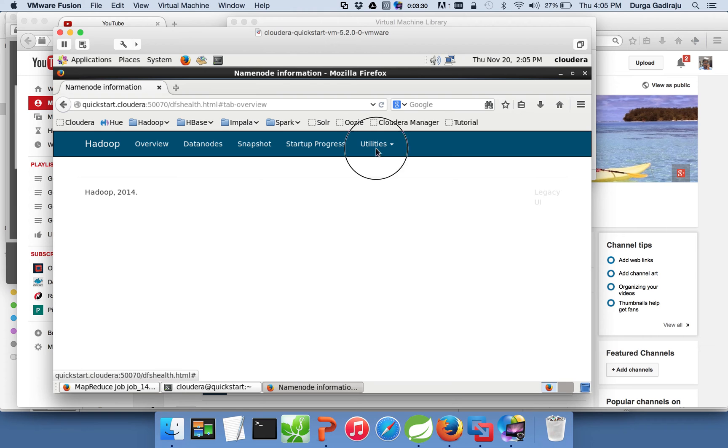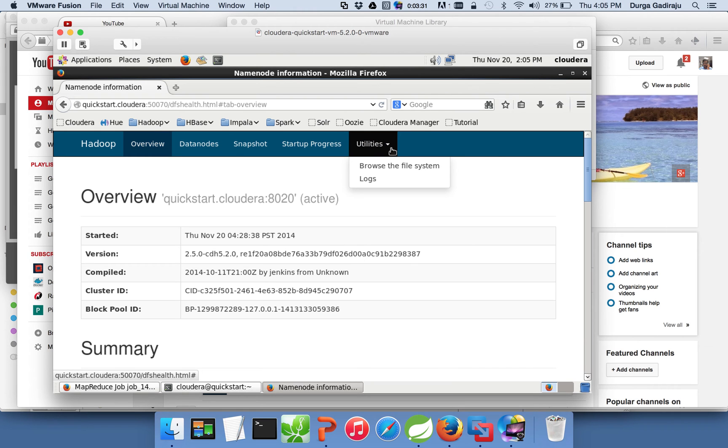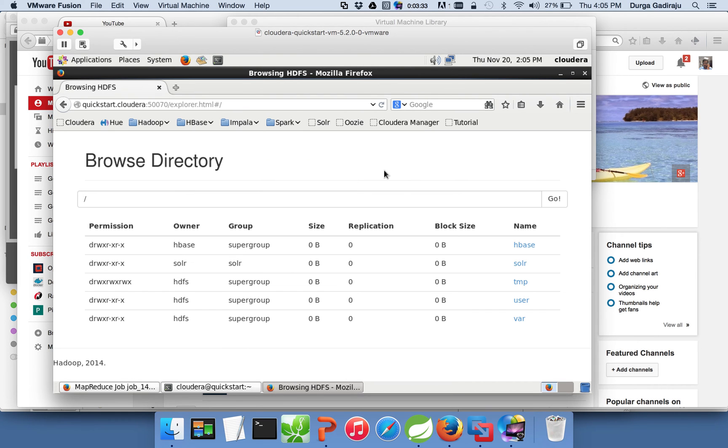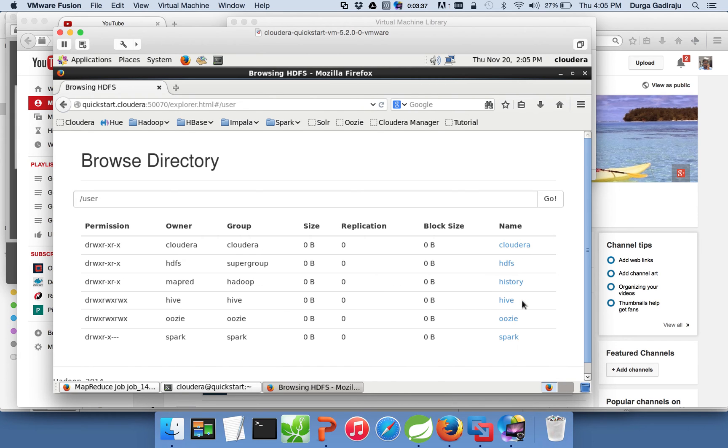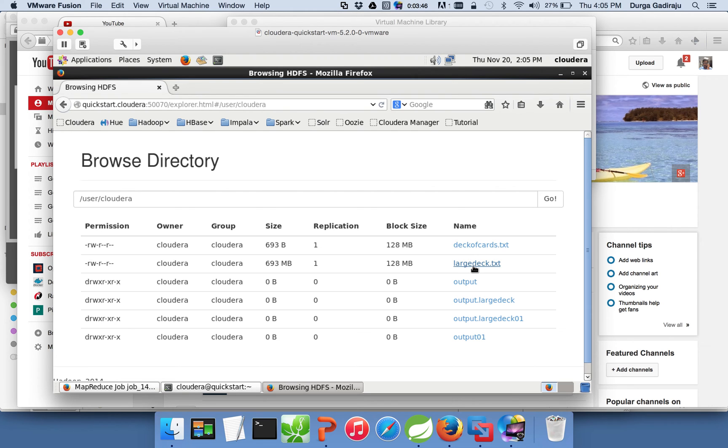If you go to utilities and click on browse the file system, in our case I have created the deck of cards, a large deck which is of size 700 MB under the cloud data user. So you can see this file, it is 693 MB file and block size 128 MB, so there will be approximately, I think, six blocks.